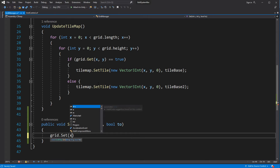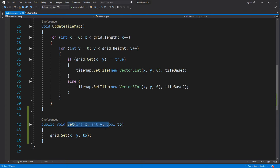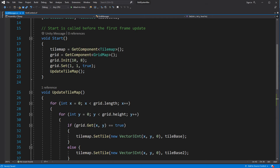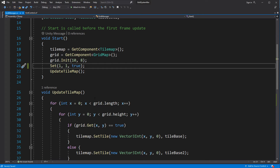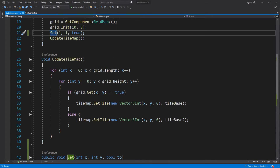Remember that technically speaking our grid is just a data storage container — it should stay that way. Its job is just to store the state of your grid. Meanwhile GridManager is responsible for interaction between the game and the grid class, so it will be responsible for reading the grid, setting or changing the state of the grid, etc.